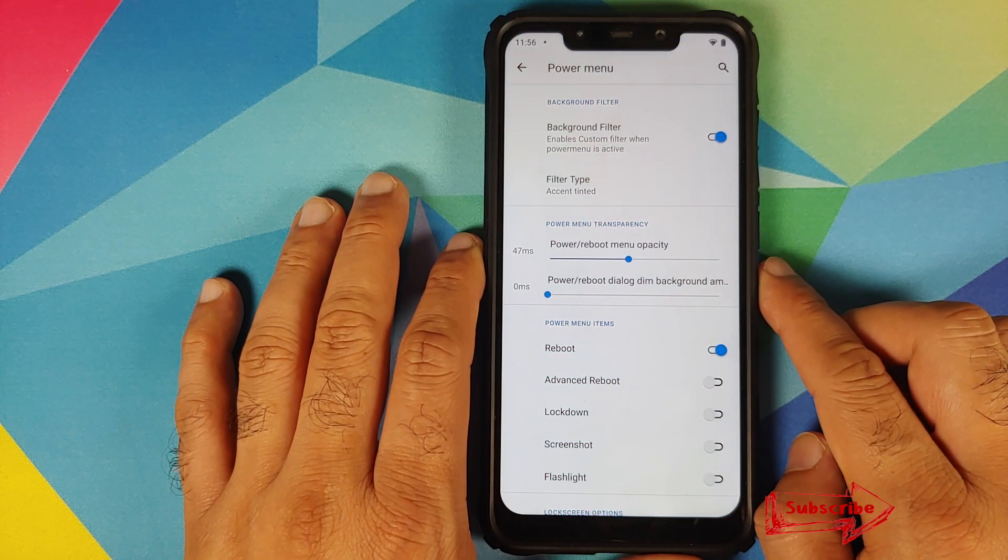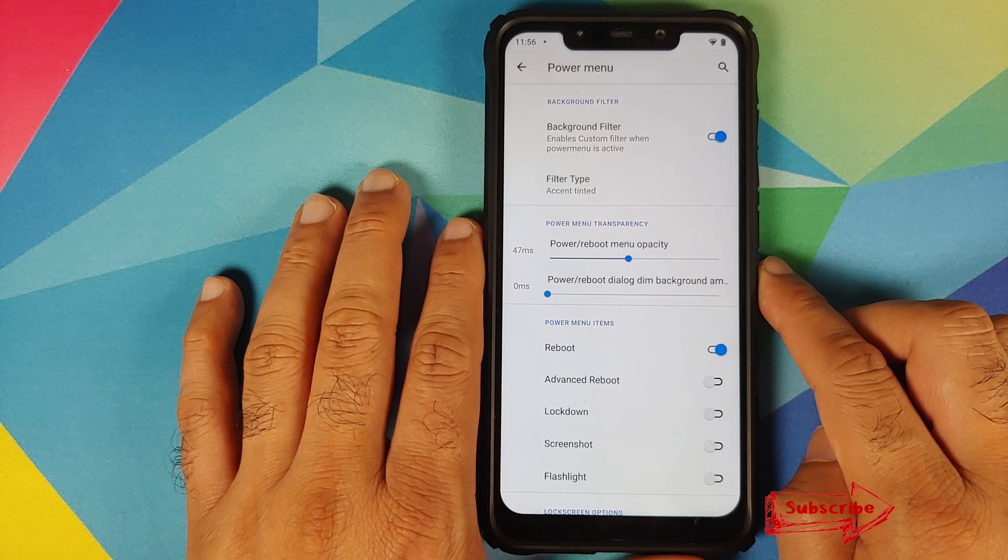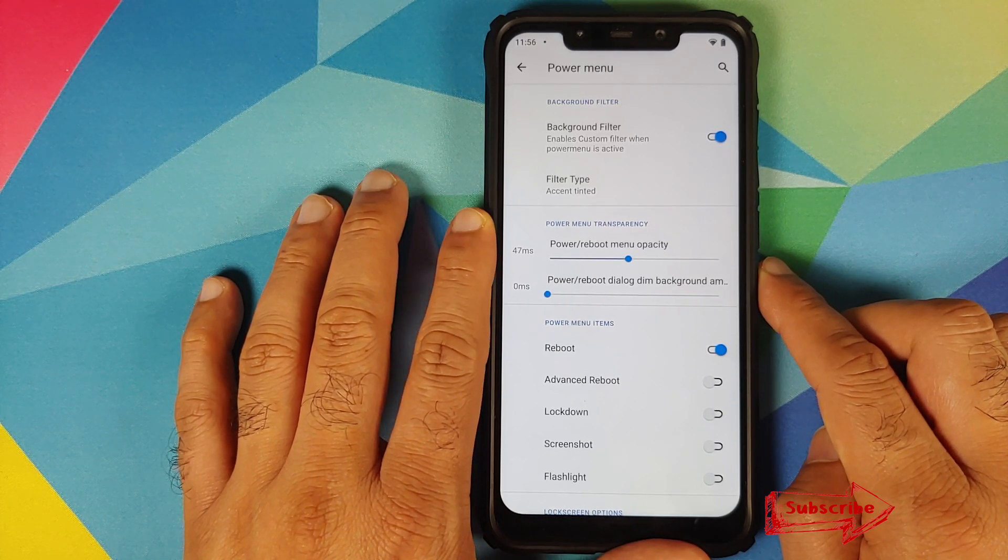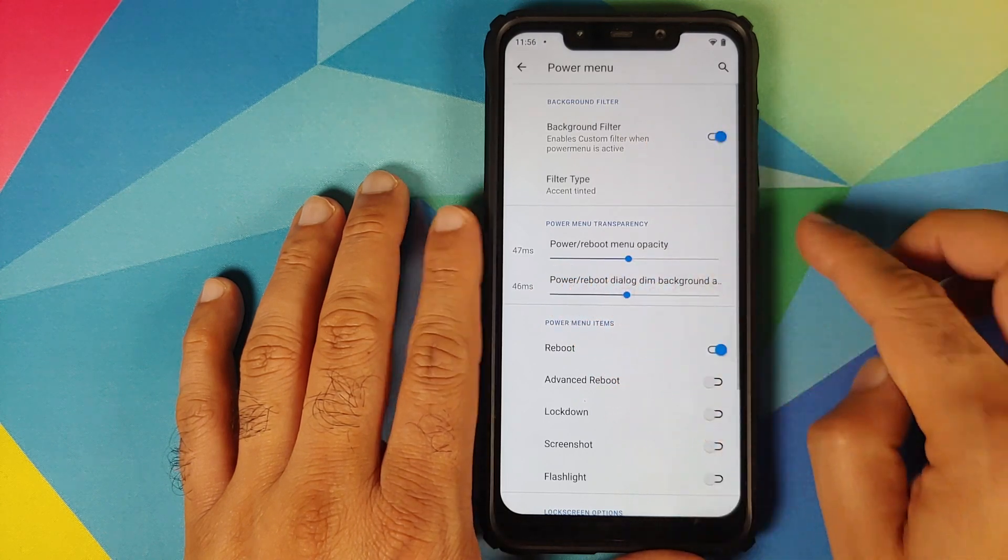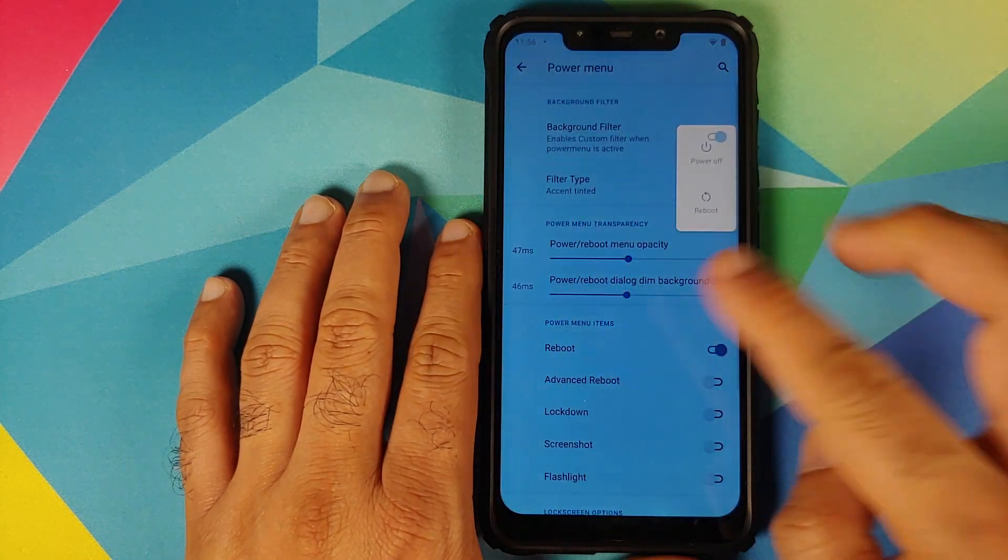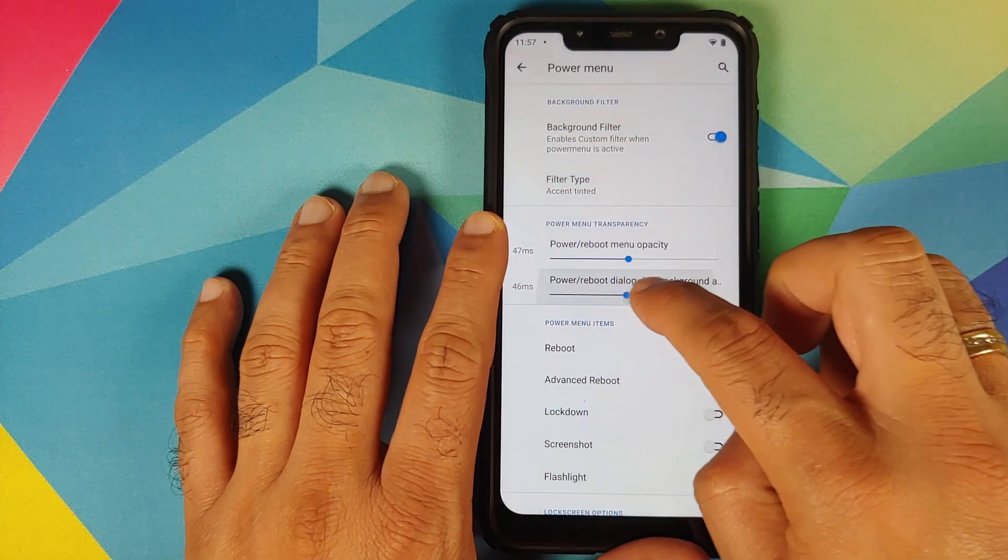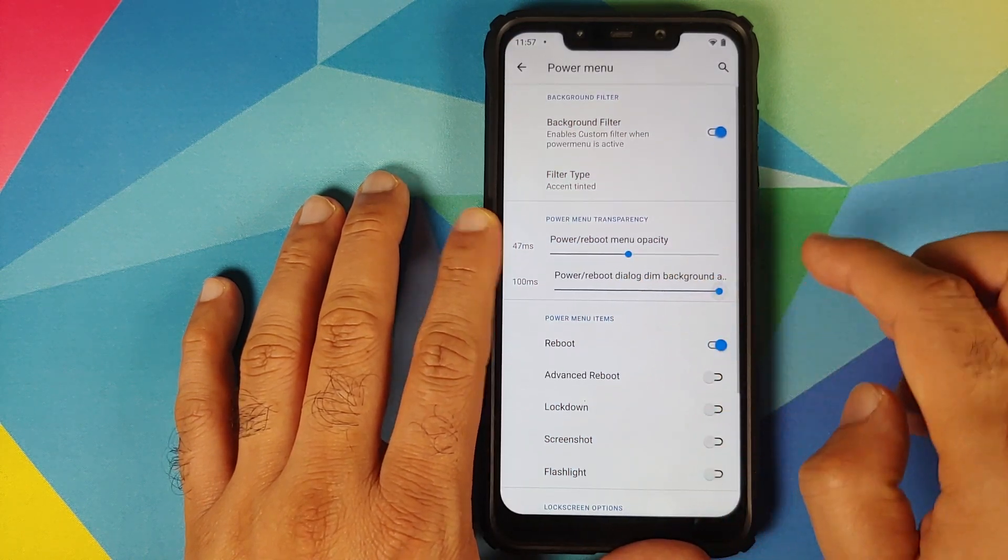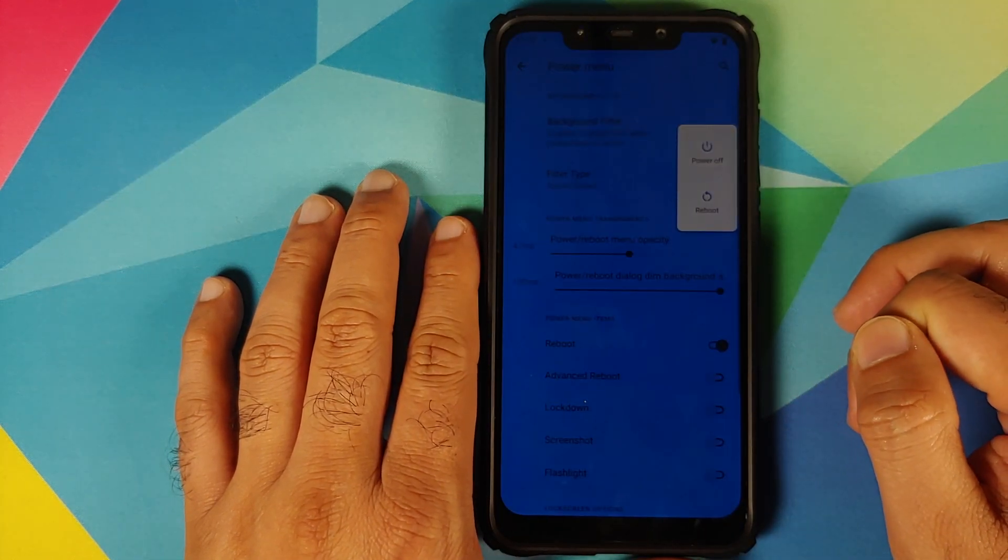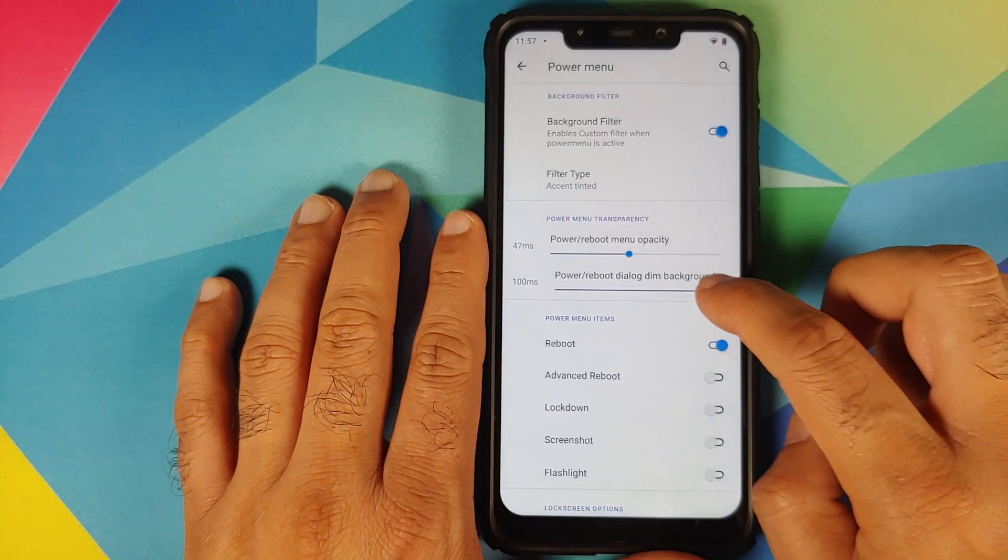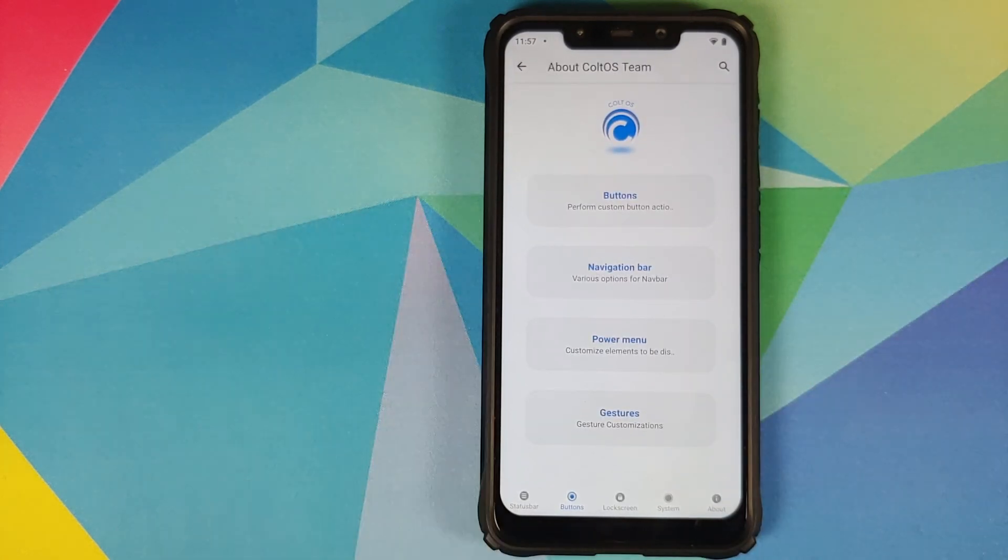Then you can also decide how much dimming of the background you want when you enable the power menu. Right now it is set to zero. Let us use the slider, set it to 46 and bam, there it is, you can see that the background was actually dimmed. And if I increase this all the way to 100, there it is, you can see it got more dimmer. So this is another new feature which they have added in Colt OS 6.1.